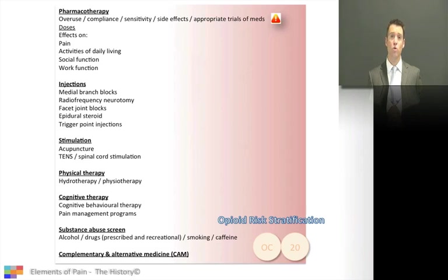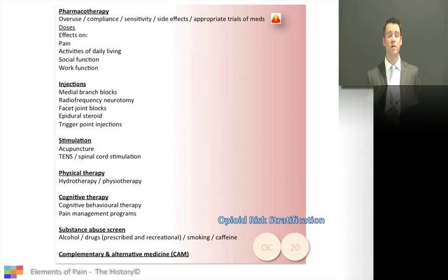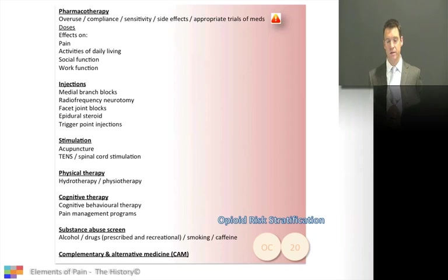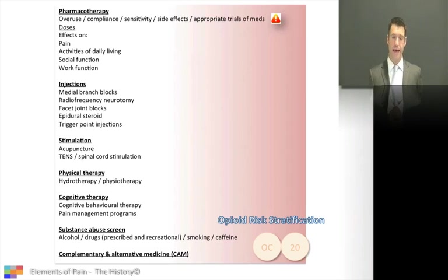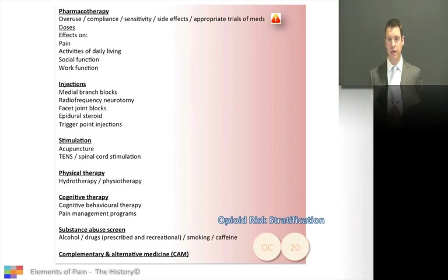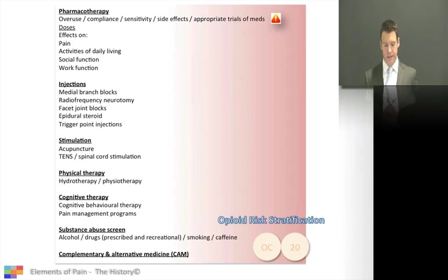I see it all the time where a patient says they've tried amitriptyline and gabapentin and it didn't work. And then you ask how many days they had it for — two days. What happened? Oh, I got dizzy, so I stopped it. This is not an appropriate trial of medications, perhaps because the patient wasn't educated on what to expect when taking these medications.